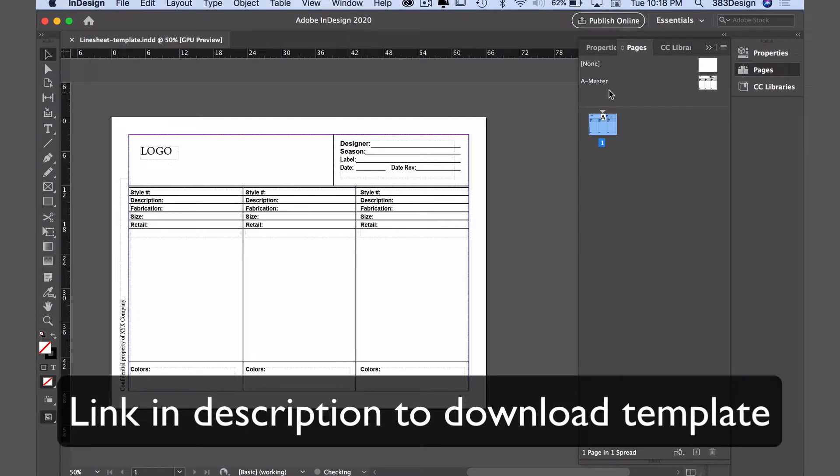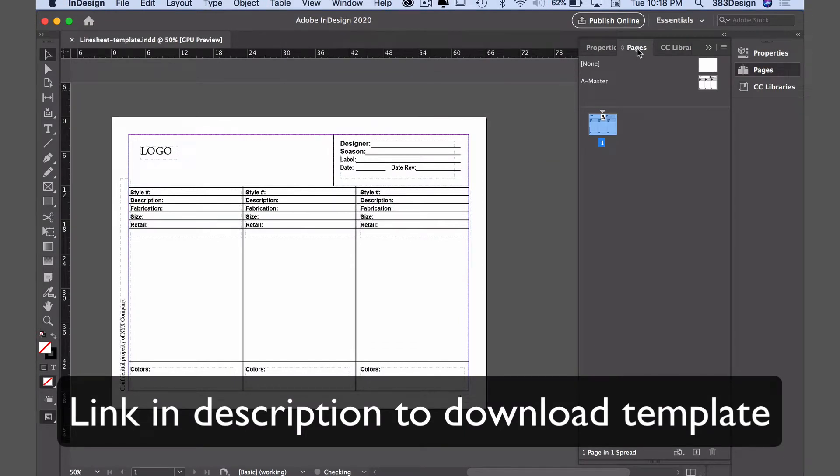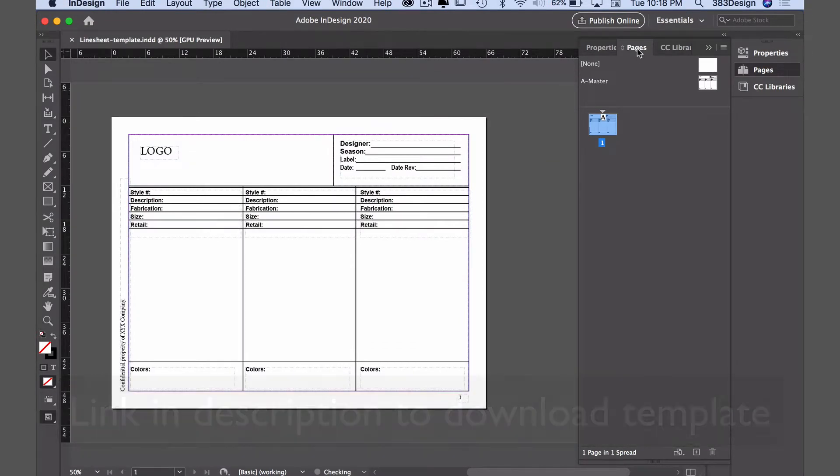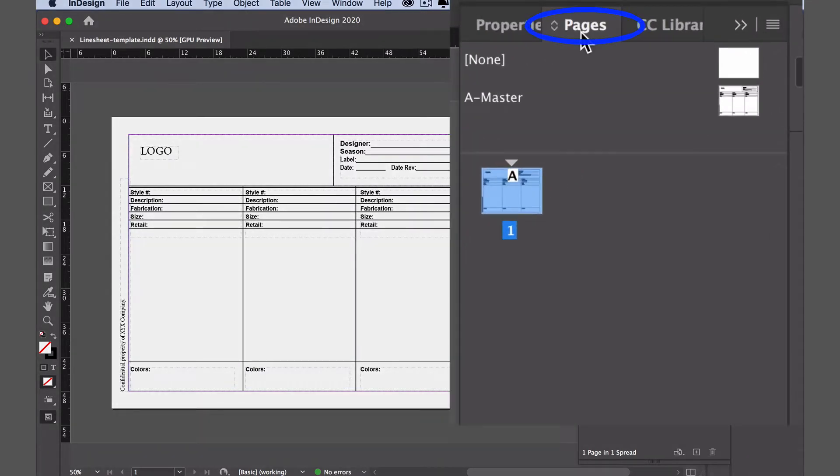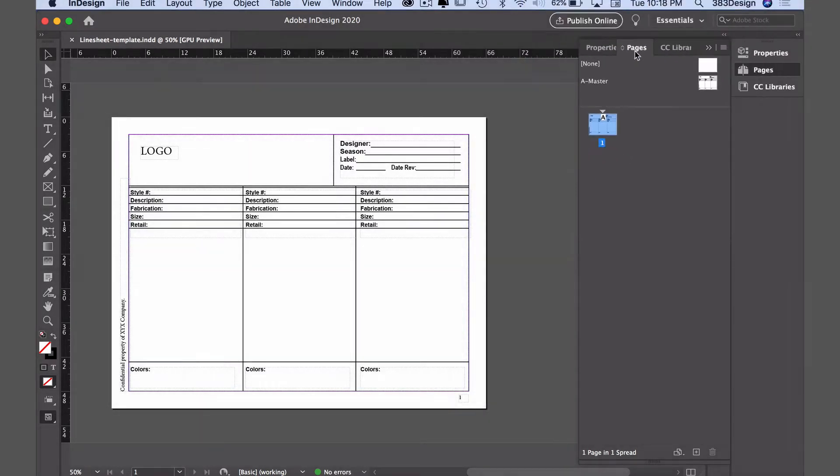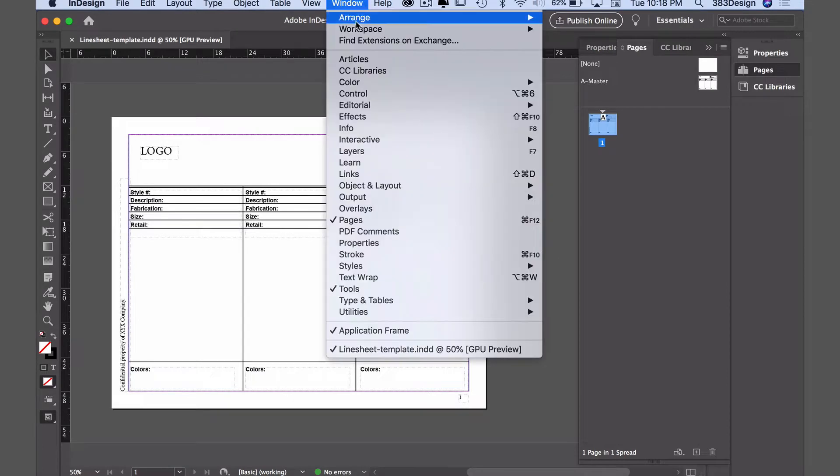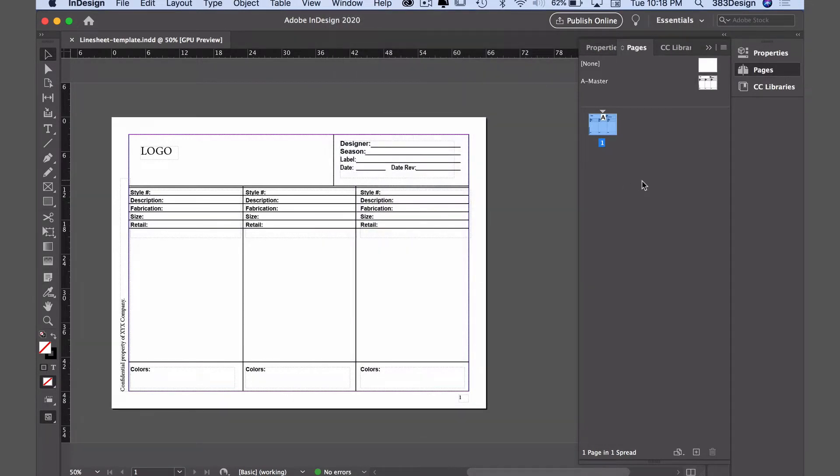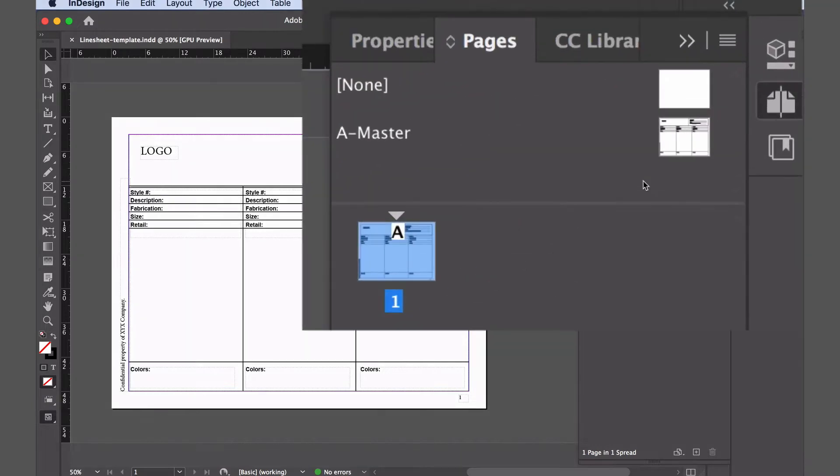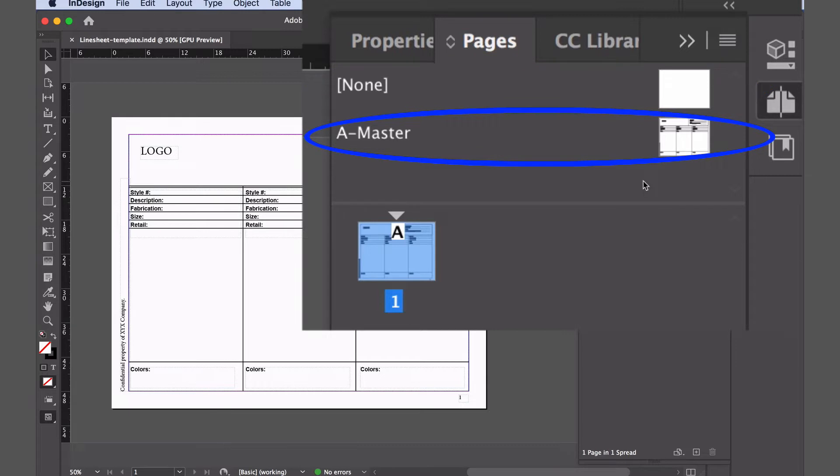The first thing I'm going to do is open the pages panel. As with Illustrator, if you don't see it already with the current default workspace, go to the window menu and look for pages. When the panel opens, you'll see two small thumbnails at the top right, one labeled none and the other labeled A. These are called your masters.